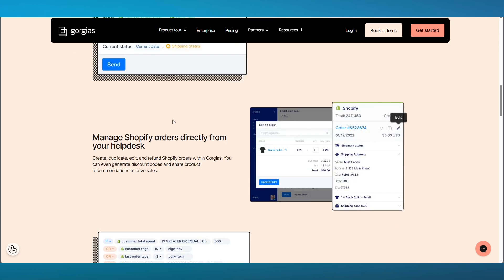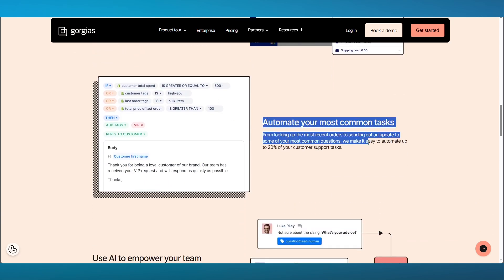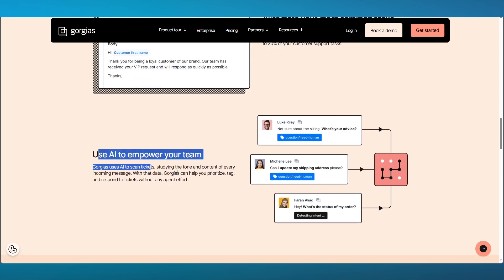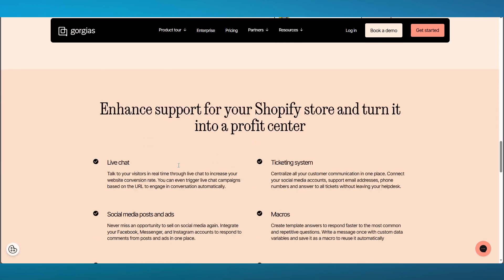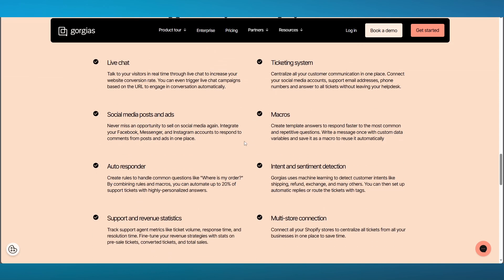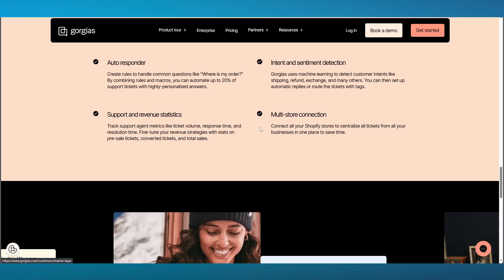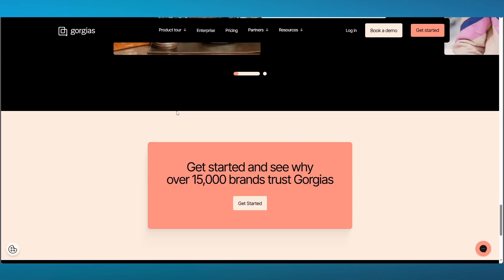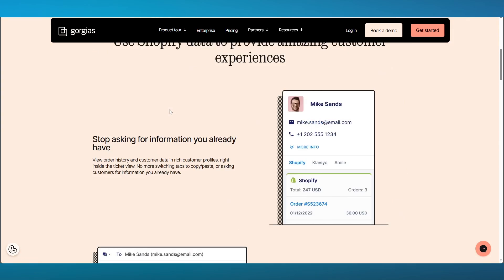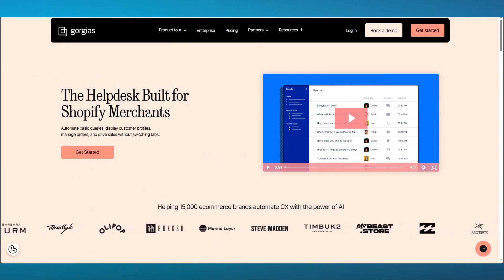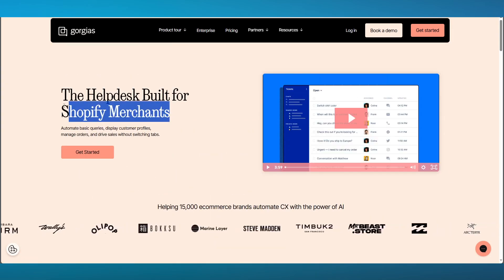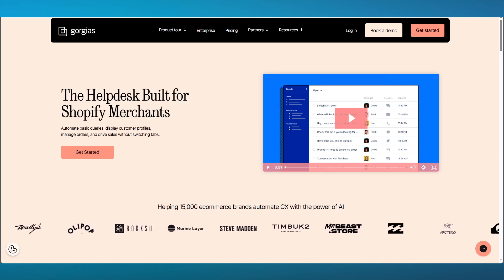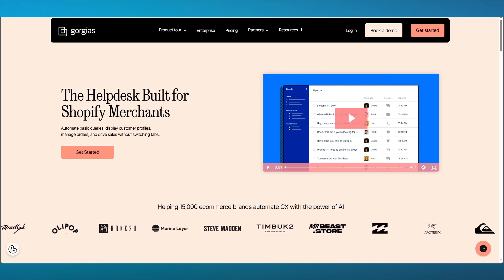You can also manage your Shopify orders directly from your help desk, automate your most common tasks, use AI to empower your team and a whole lot more like live chat, ticketing systems, social media posts and ads, macros, auto-responding, intent and sentiment detection, support and revenue statistics, and even multi-store connections. The whole enterprise that Gorgias brings you with its proper features up to the e-commerce standards are amazing and definitely are to be used.